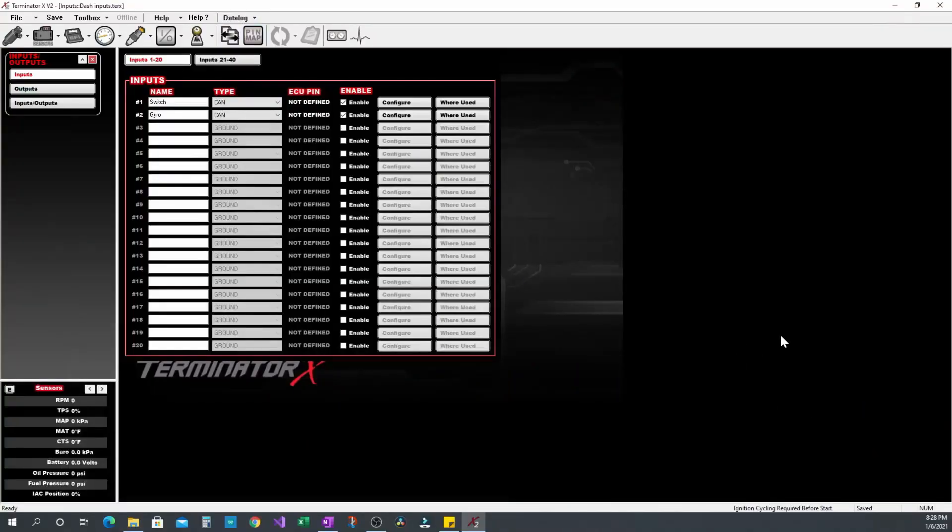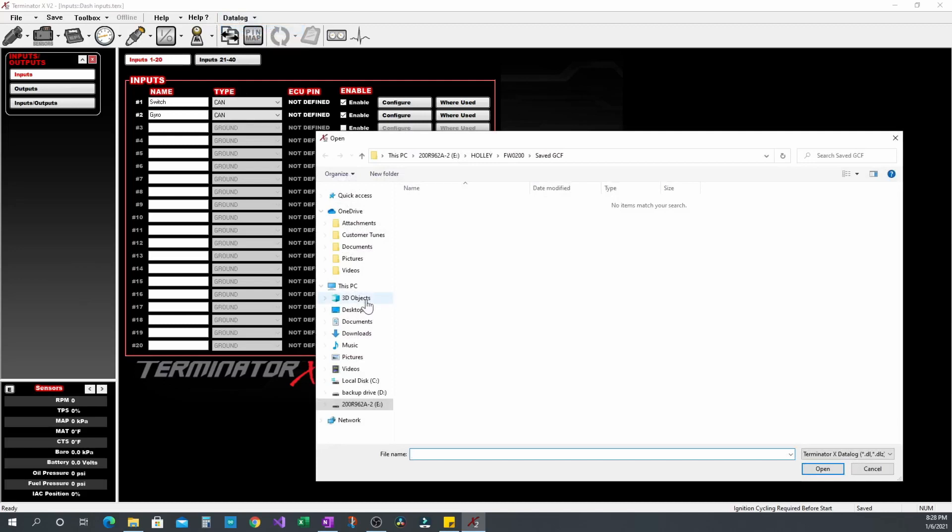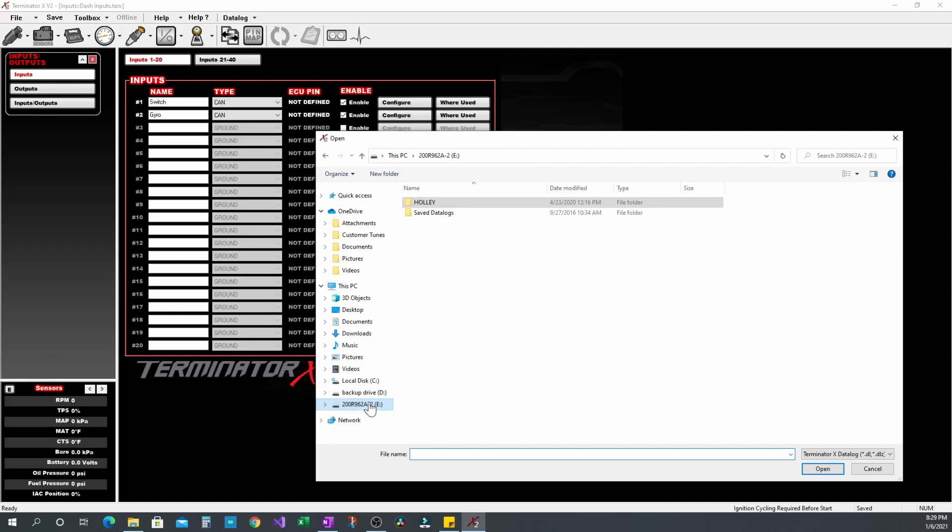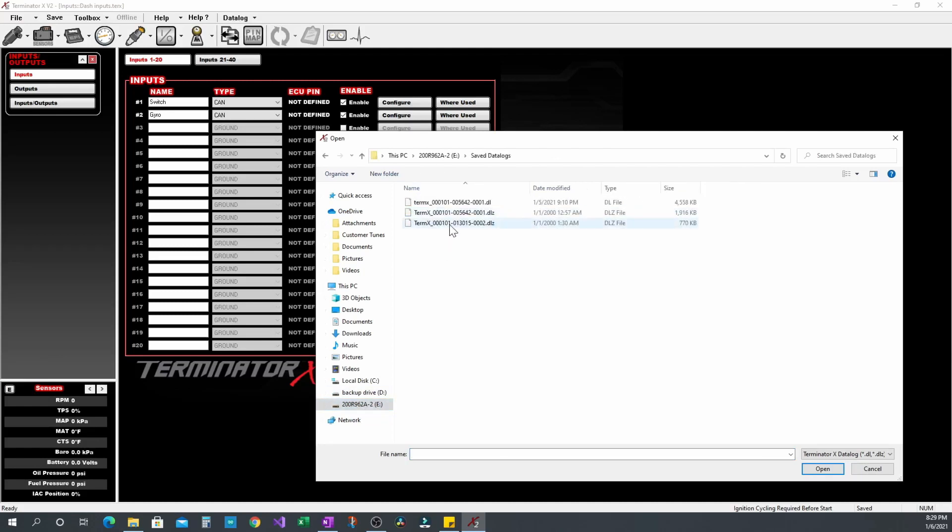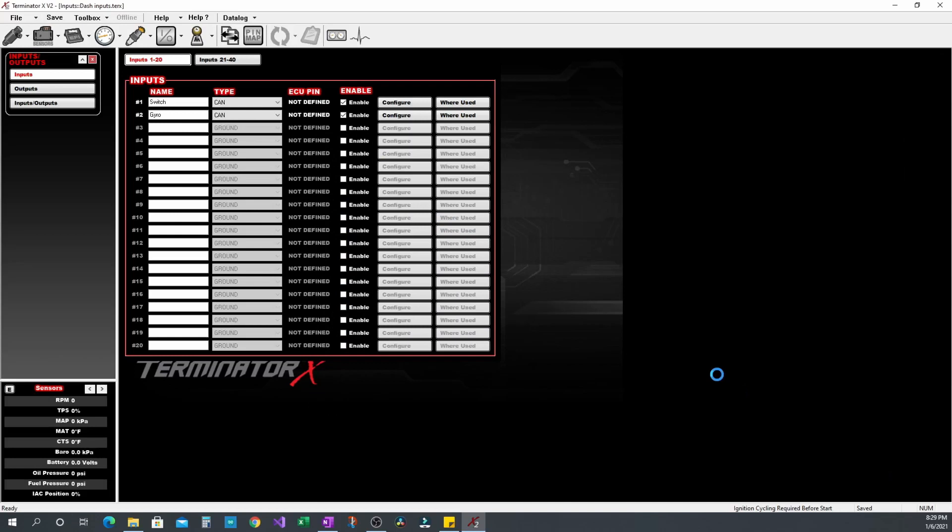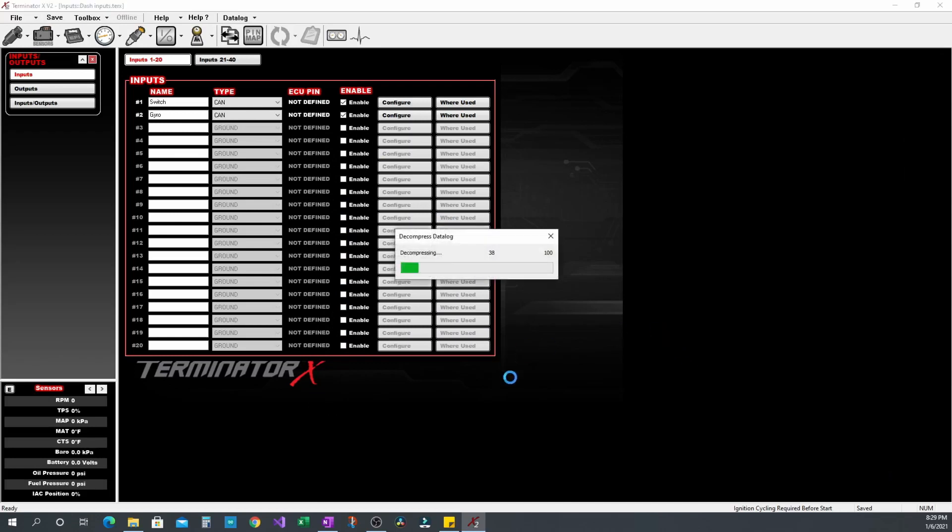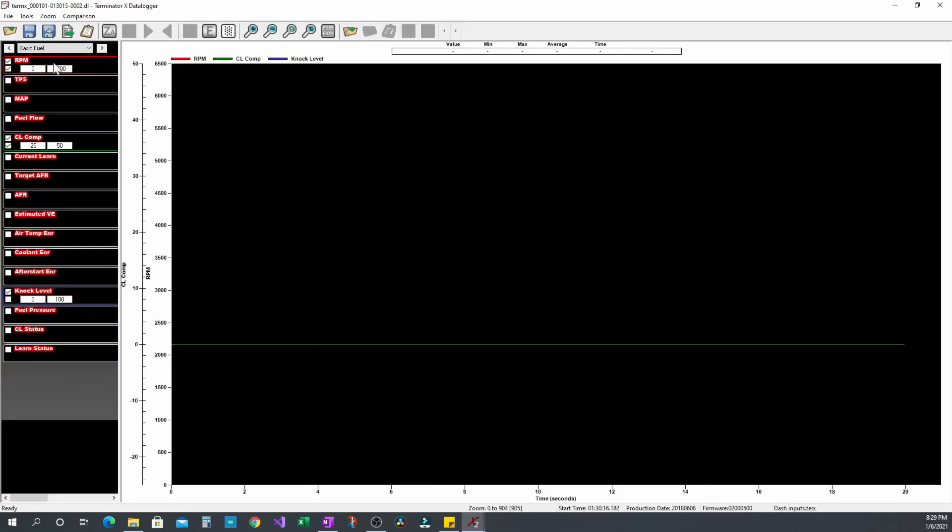All right, so we're back in front of the computer. I'm going to go ahead, data log, open data log. I did this on a 3.5 Terminator XSD. So I'm just going to navigate there, save data logs, and it'll be this last one here I just took.